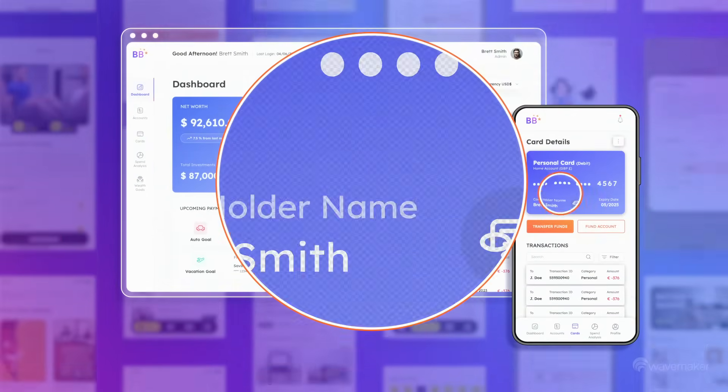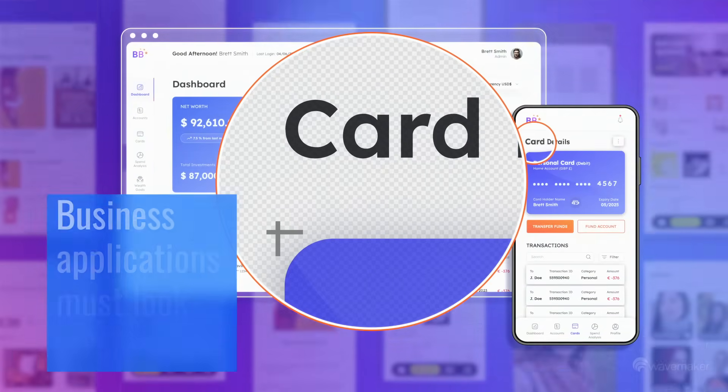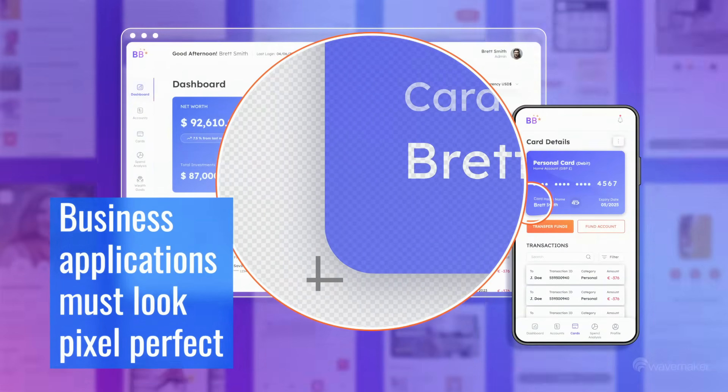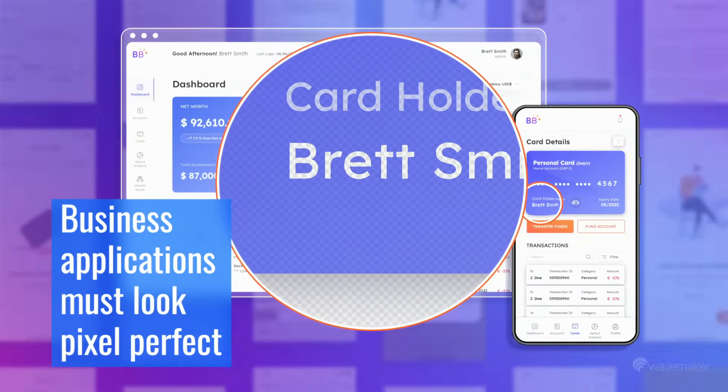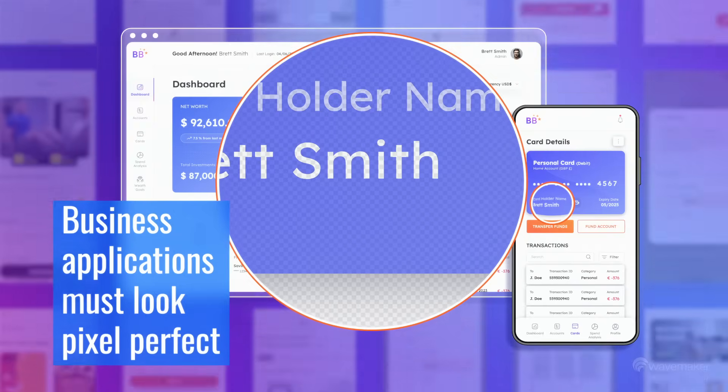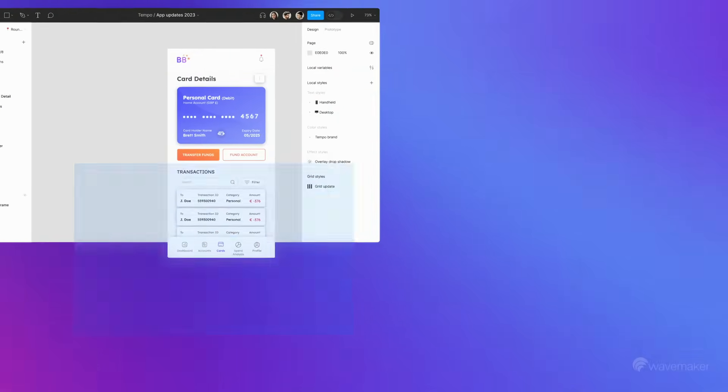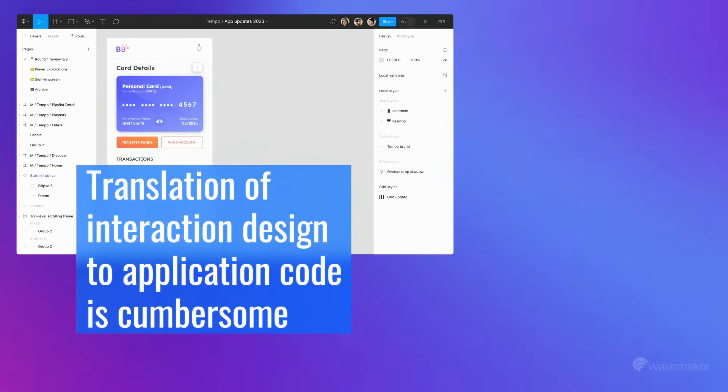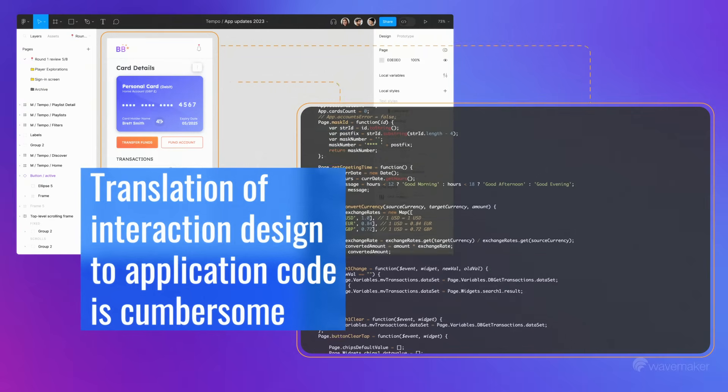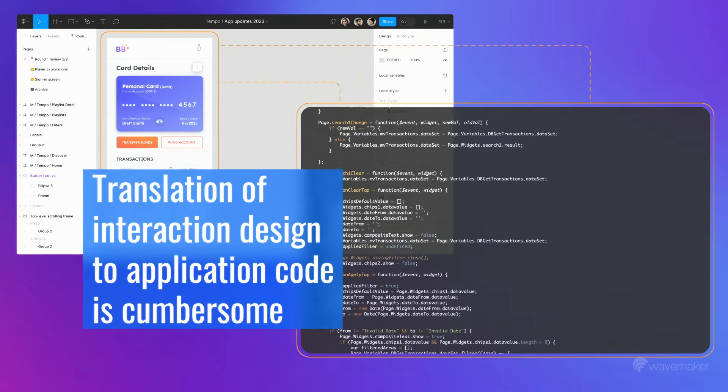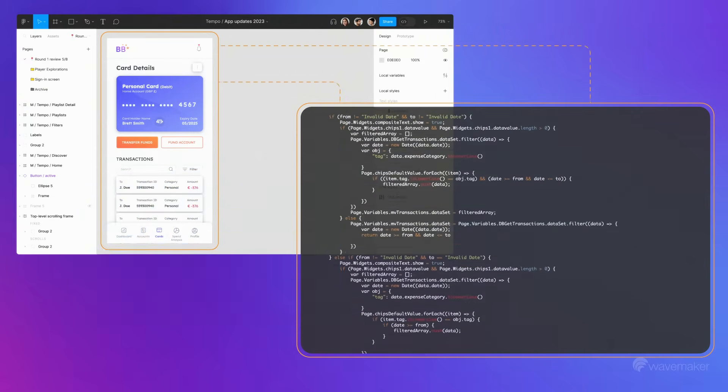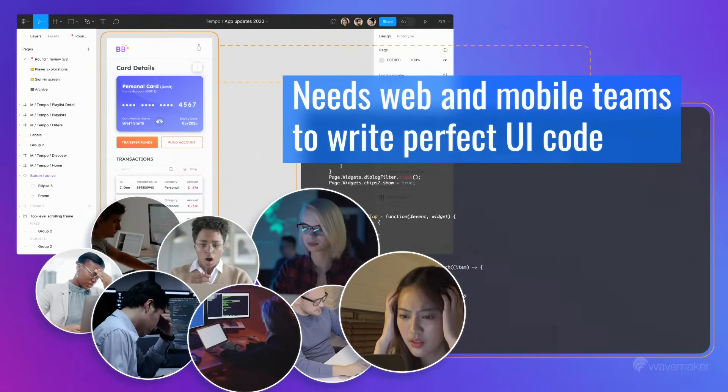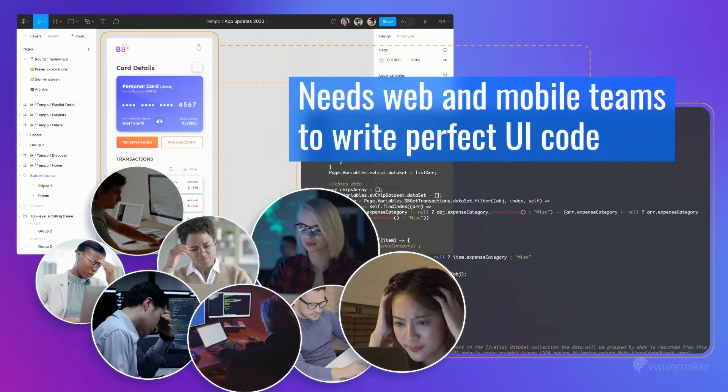Enterprise users have long wanted their business applications to look as pixel-perfect and exciting to use as consumer apps. But the translation of interaction design to application code is cumbersome, laden with grunt work, and needs web and mobile teams to write perfect UI code.